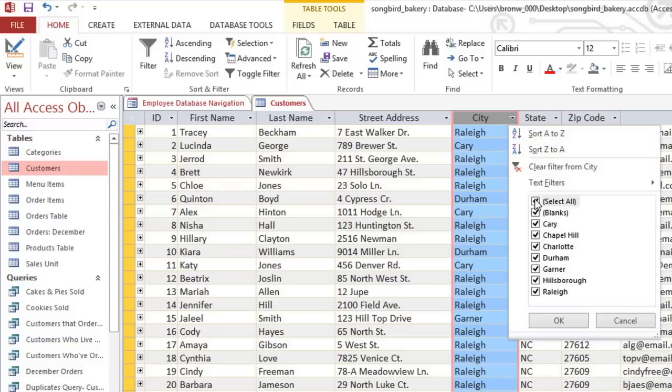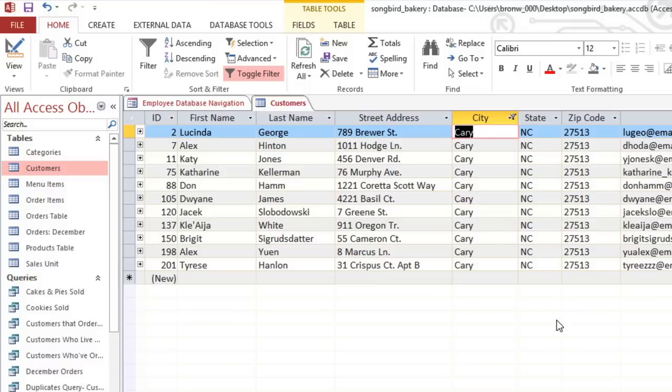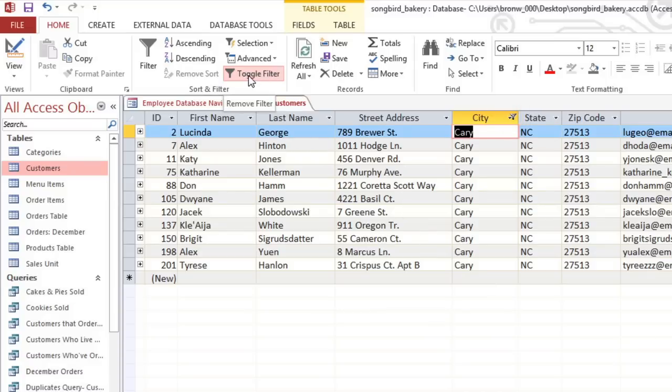So you can uncheck the ones that you don't want to see. And if you uncheck Select All, it'll clear all of them. And I just want to see the customers from Carrie. The dropdown arrow will turn into a filter icon to show that there is a filter on this field. And once you've created a filter, you can turn it off and on by clicking Toggle Filter on the Home tab.